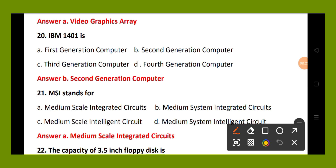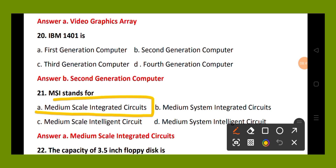Question number 21. MSI stands for: option A, medium scale integrated circuit; option B, medium system integrated circuit; option C, medium scale intelligent circuit; option D, medium system intelligent circuit. The right answer is option A, medium scale integrated circuits. MSI stands for medium scale integrated circuits.